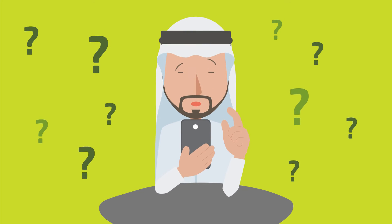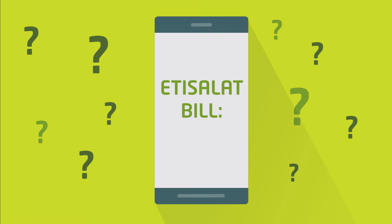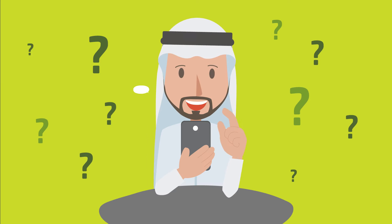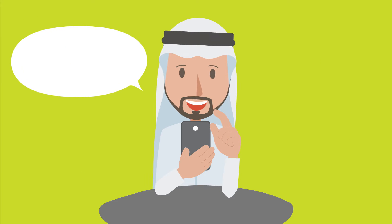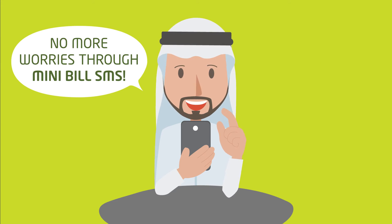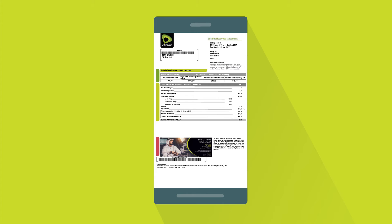Wondering how to get more info on your phone about your Etisalat bill? Getting all your bill details and breakdowns are now made easy through MiniBill SMS — the easy way to view your Etisalat bill in full detail when you want.